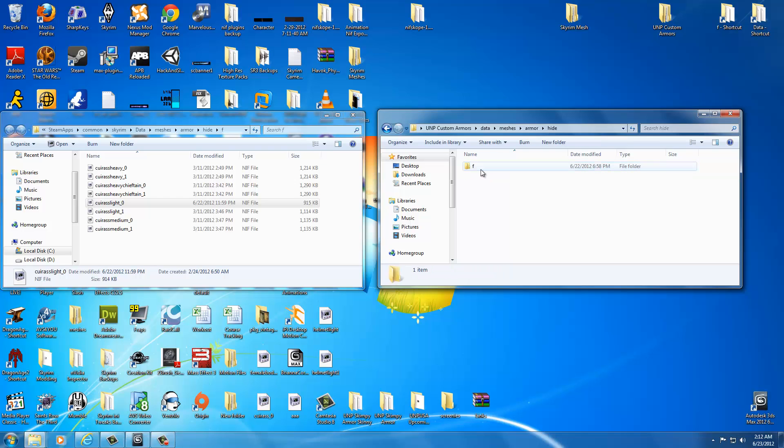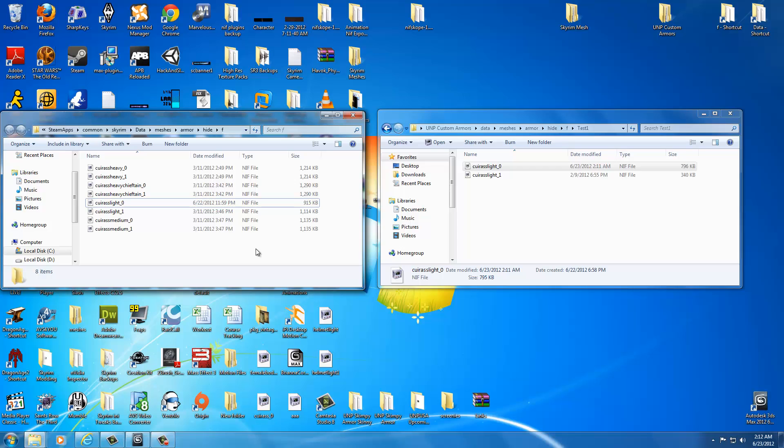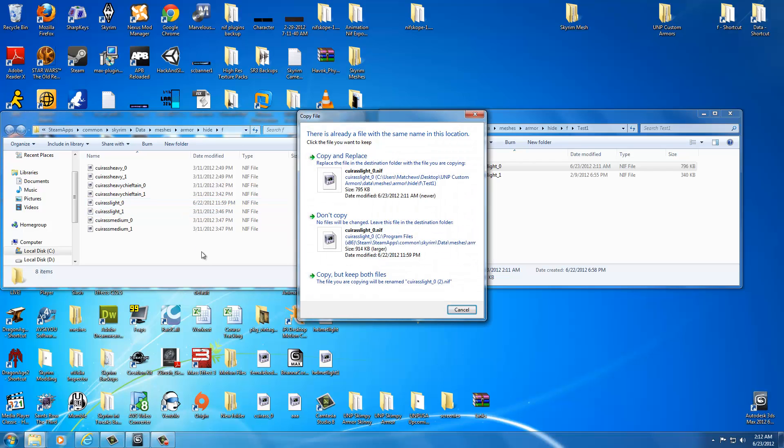Meshes, Armor, Hide, Female. Test 1 because that's where we exported it to. And select CuriousLight underscore zero because that's the file we just created. Hit Control-C on your keyboard. Then select the actual Steam Armor Hide folder and hit Control-V.